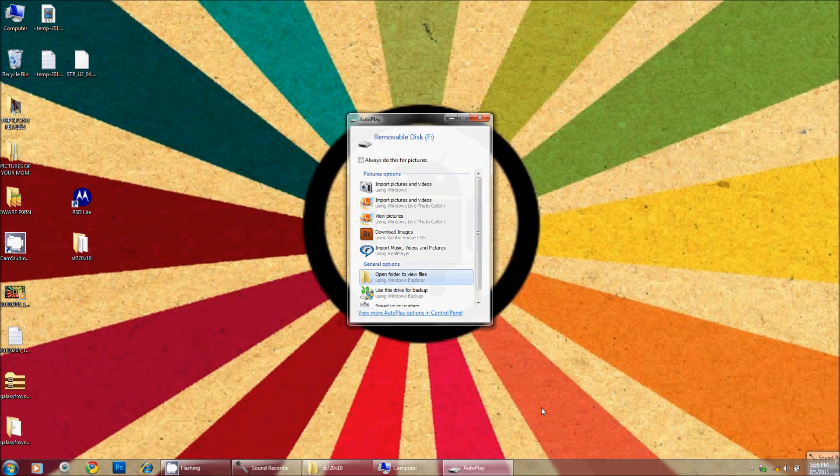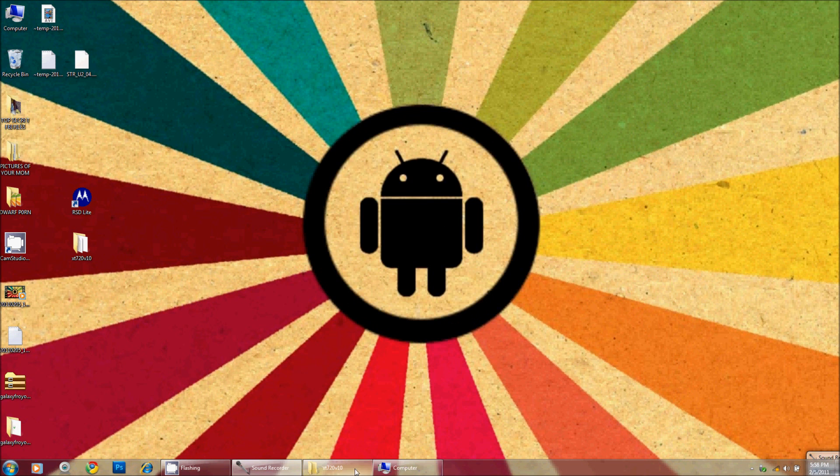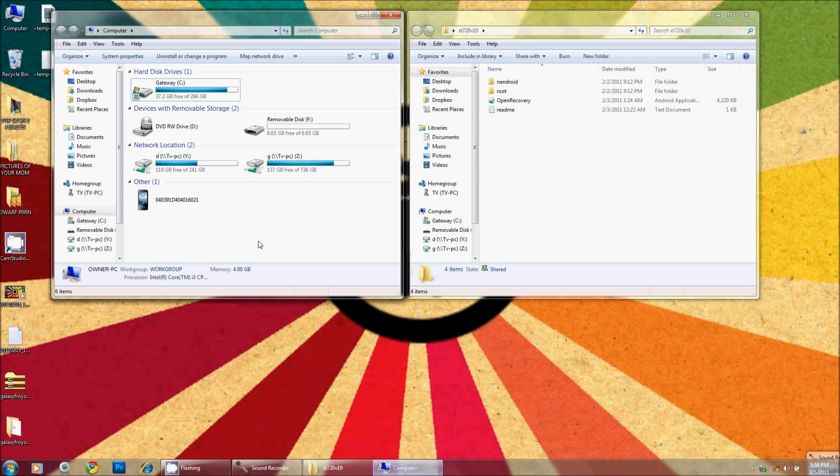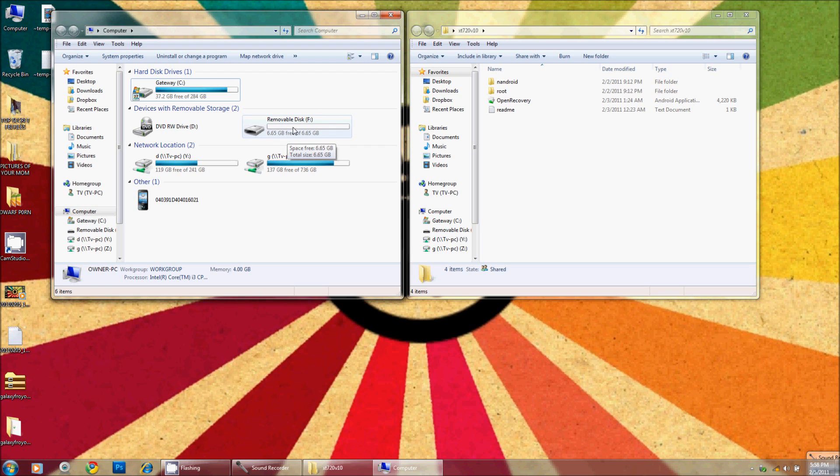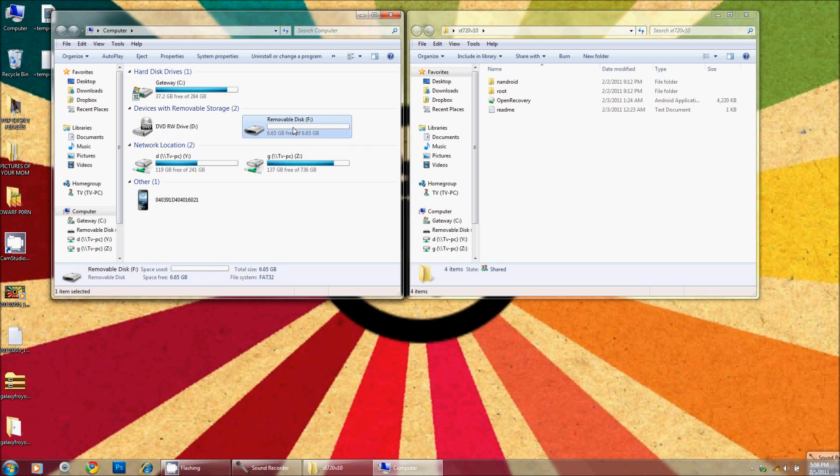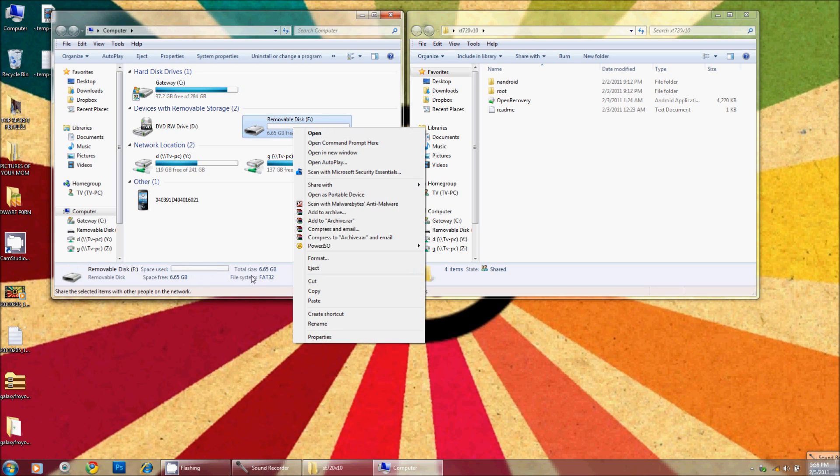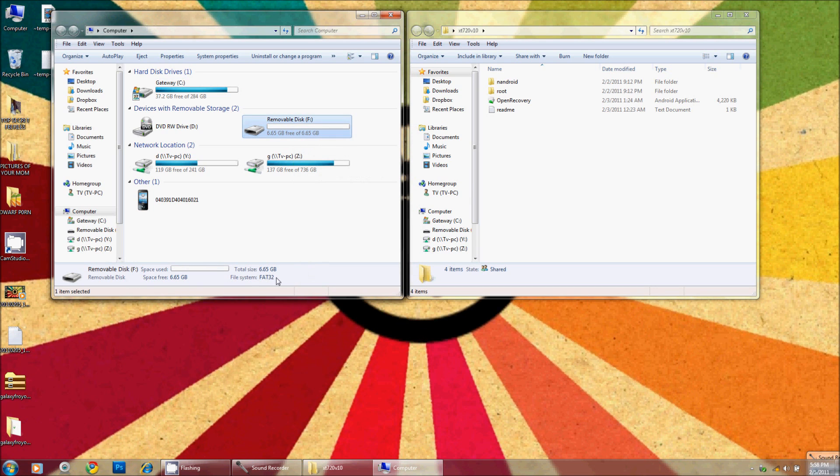Okay, so here we are. My F drive represents the SD card in my phone. It is file system FAT32, nothing special. It is an 8 gig. It does have an EXT2 partition on it as well but that is not necessary.